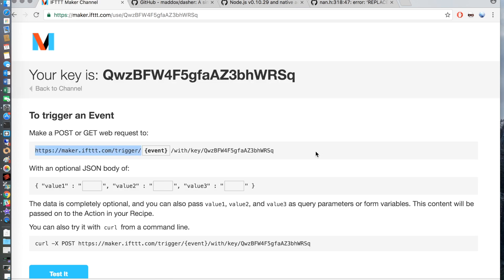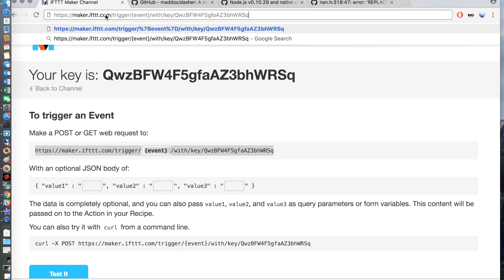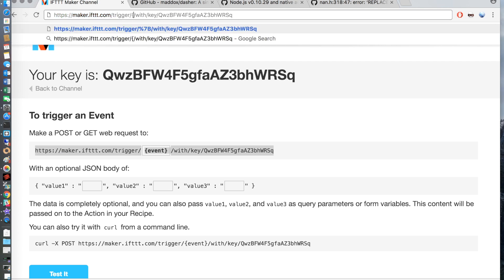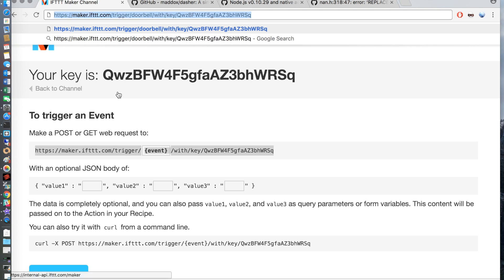You will want to select the Maker URL and open it up inside of your web browser. Grab the event trigger key which is this URL here and I usually just use the address bar to do this. Copy it in the address bar and change the event to the doorbell event that we created when we created the applet. Copy and paste this and just take a note of it.